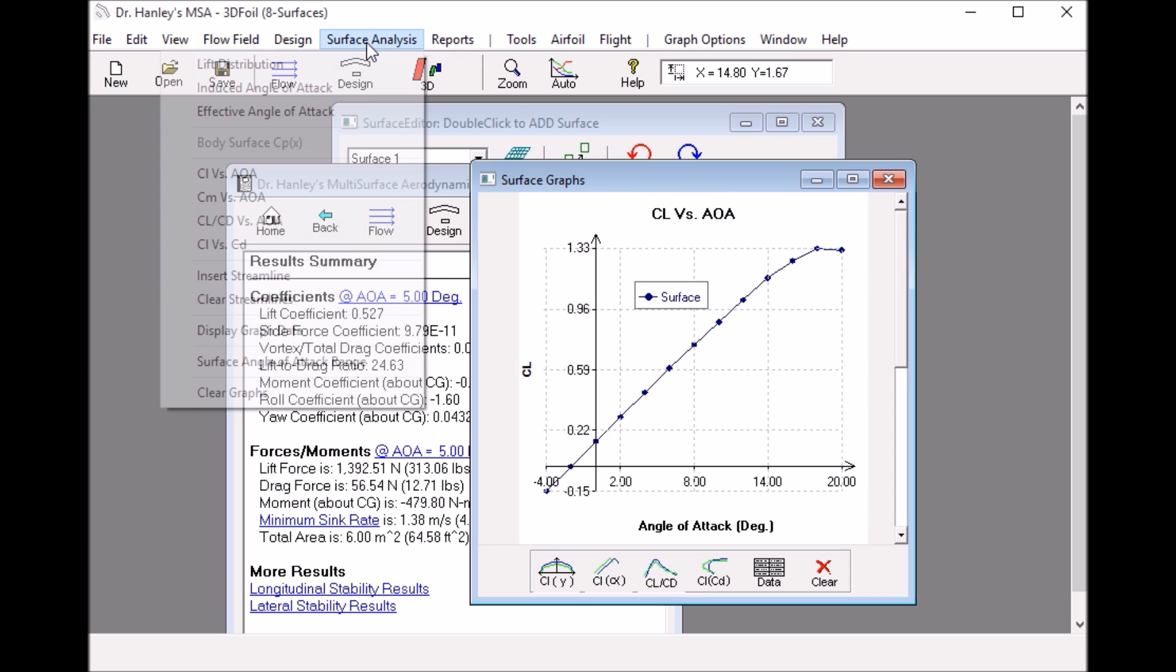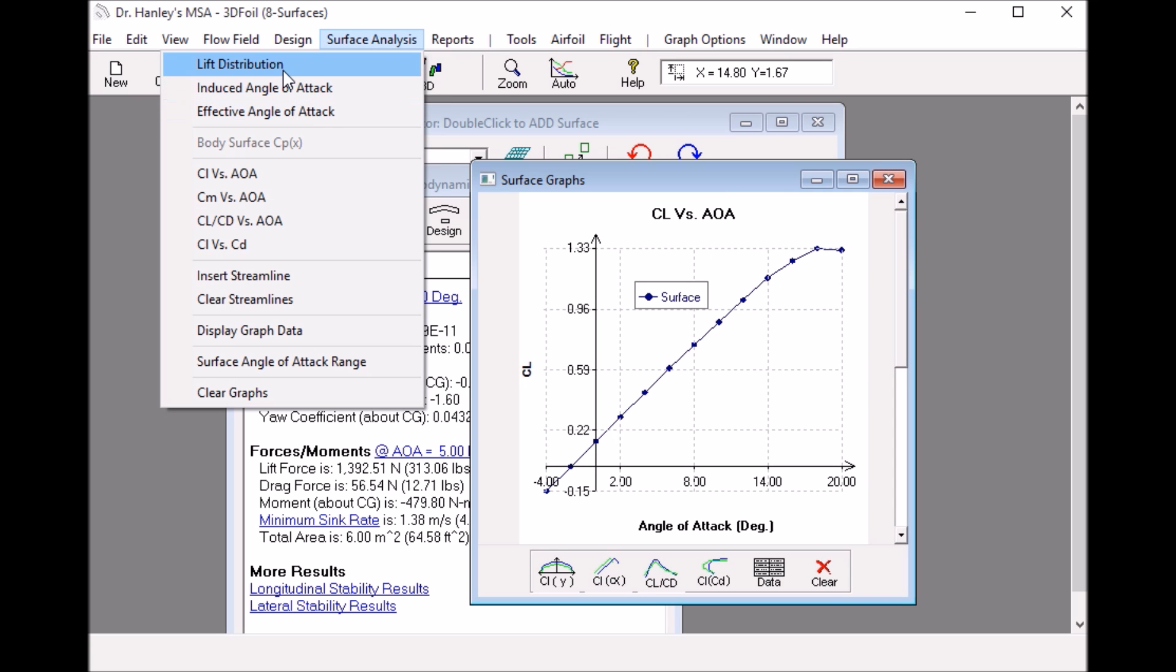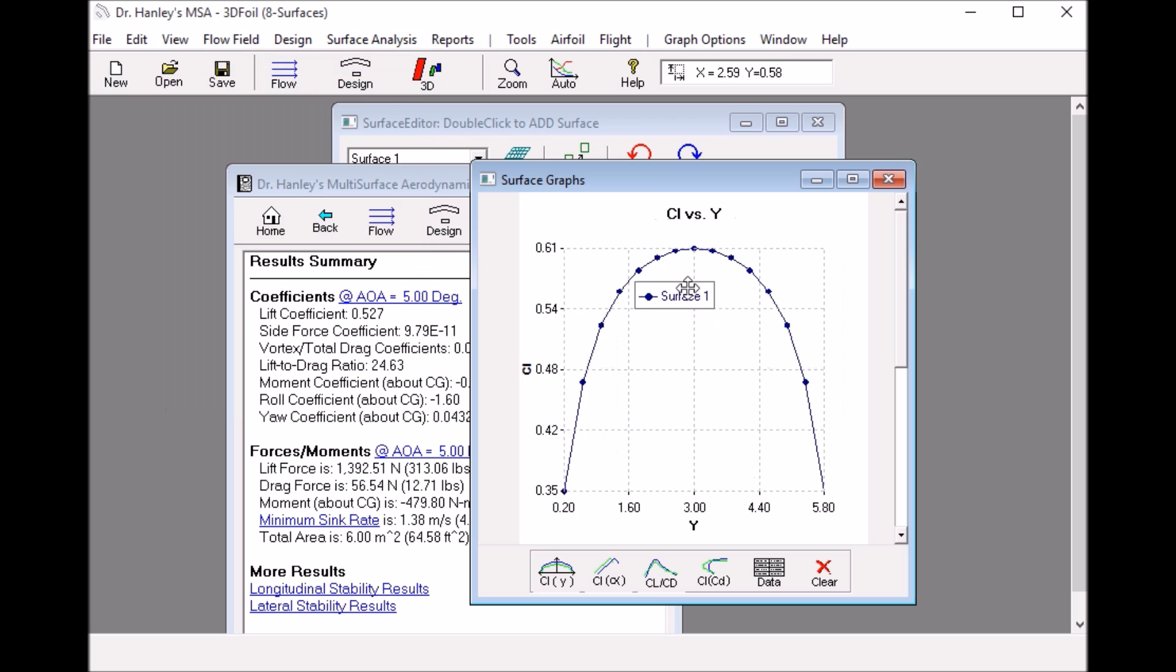And another thing we can do also is look at the lift distribution across the surface. And there are a number of other things we can do using 3D foil, but this was just a quick example of how to solve a simple rectangular wing. This is Dr. Henley at Henley Innovations.